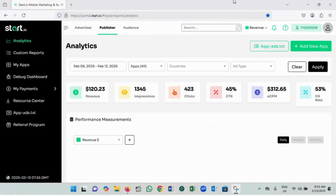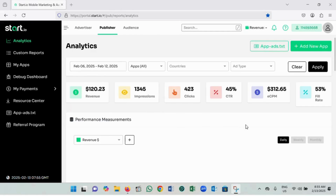In today's video, I will be showing you how to monetize your hub application with Start.io. Don't worry if you don't know how to use other platforms — let me guide you here.